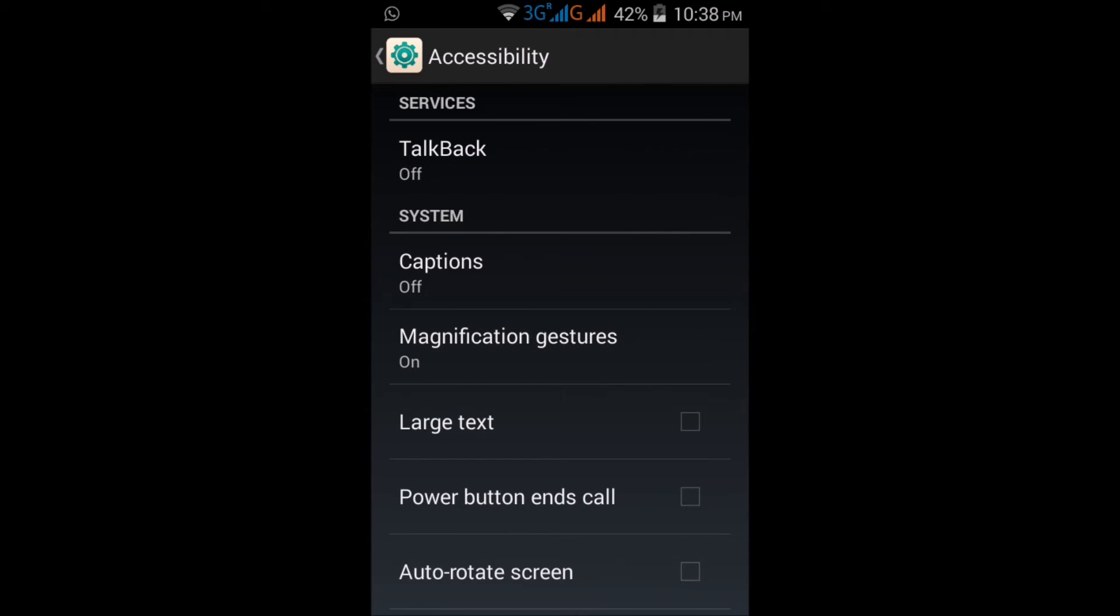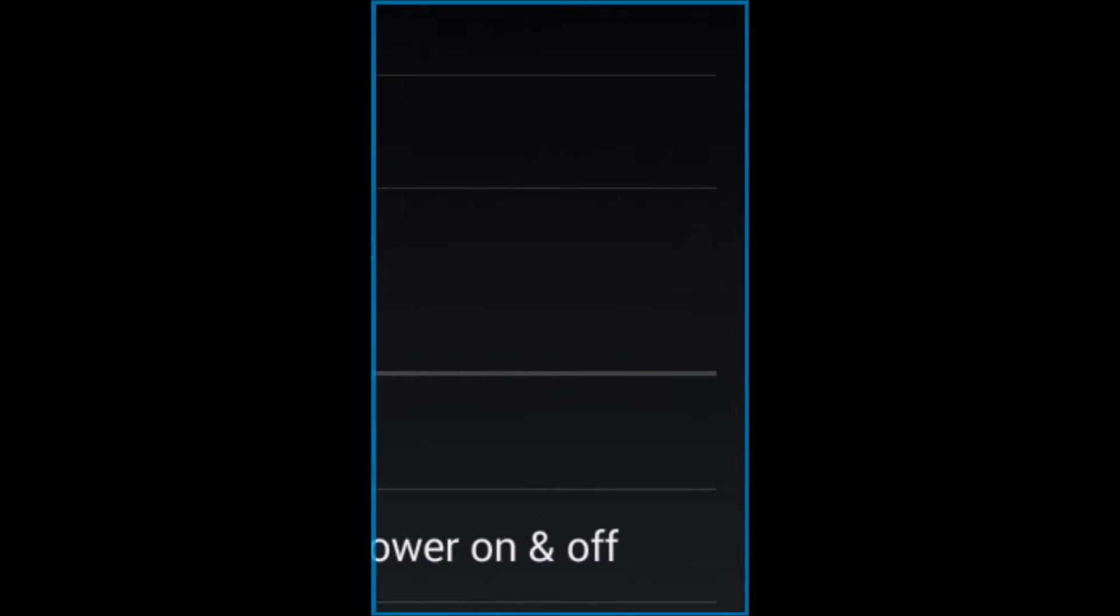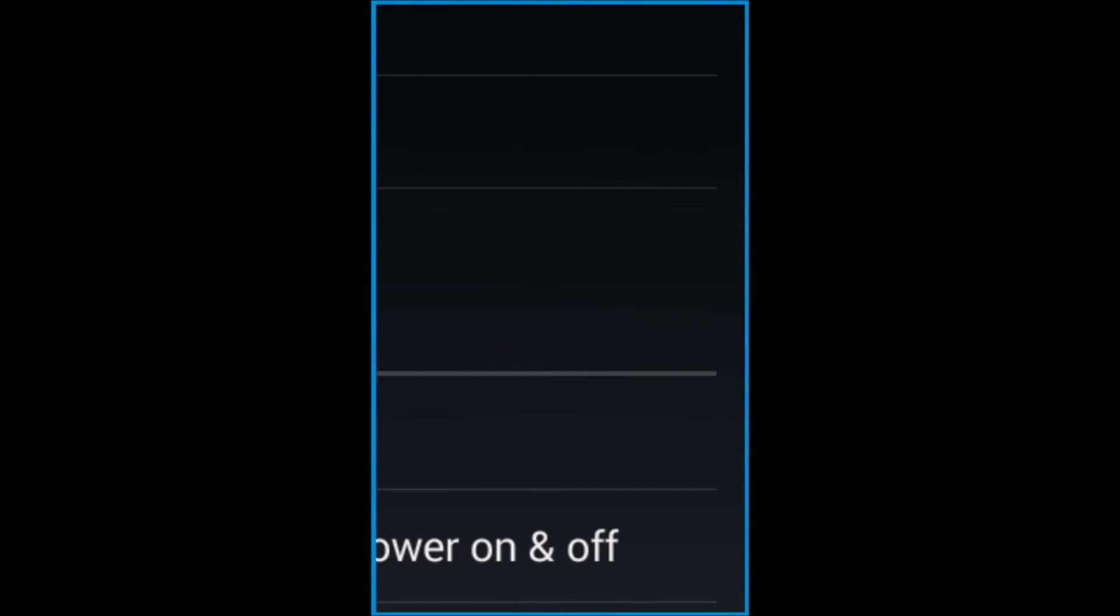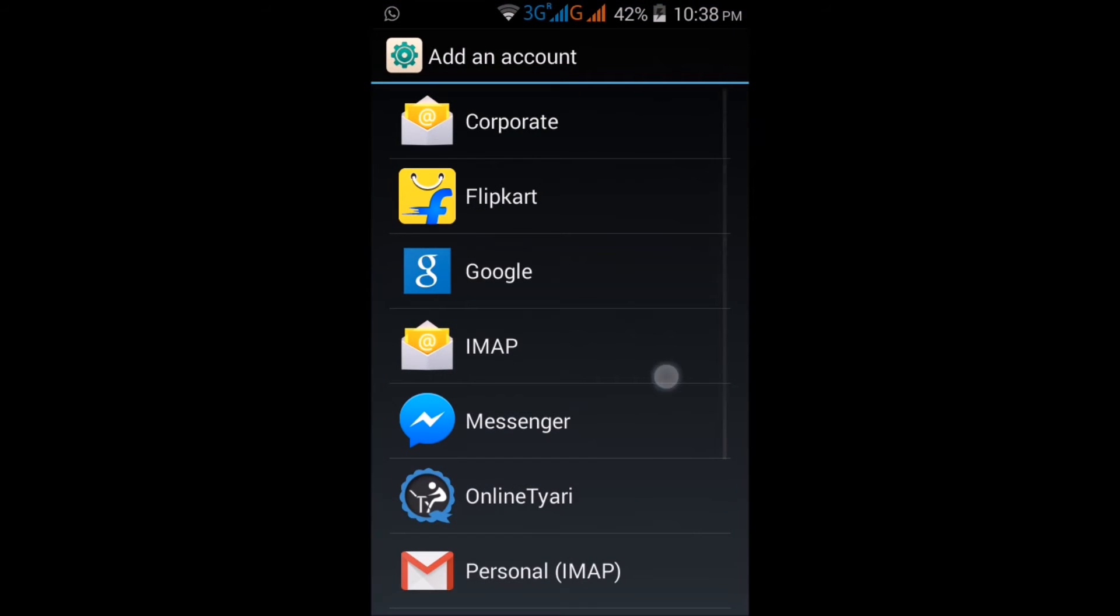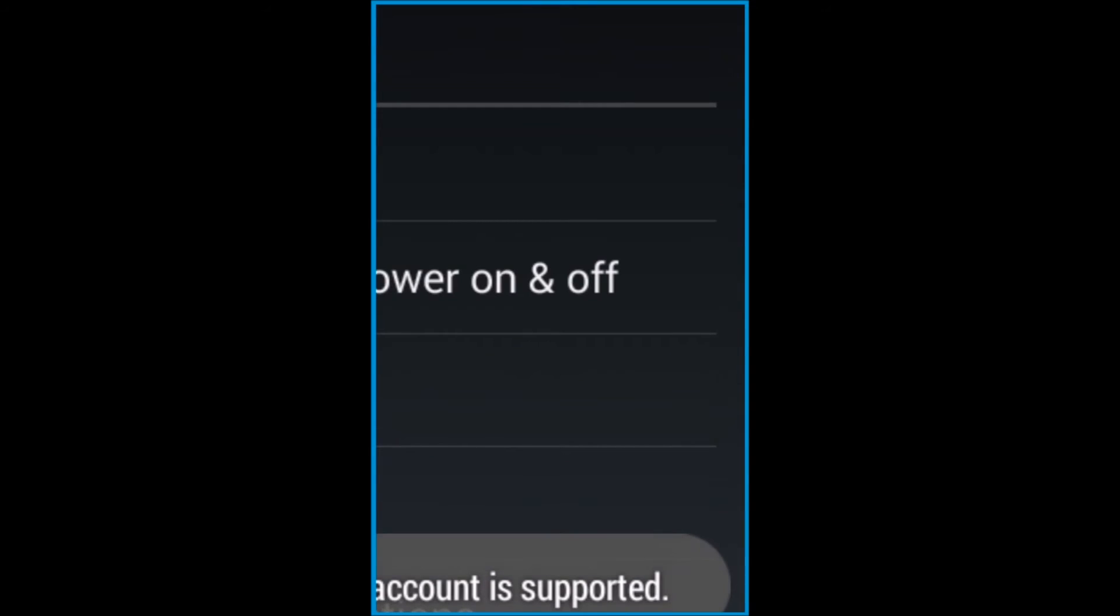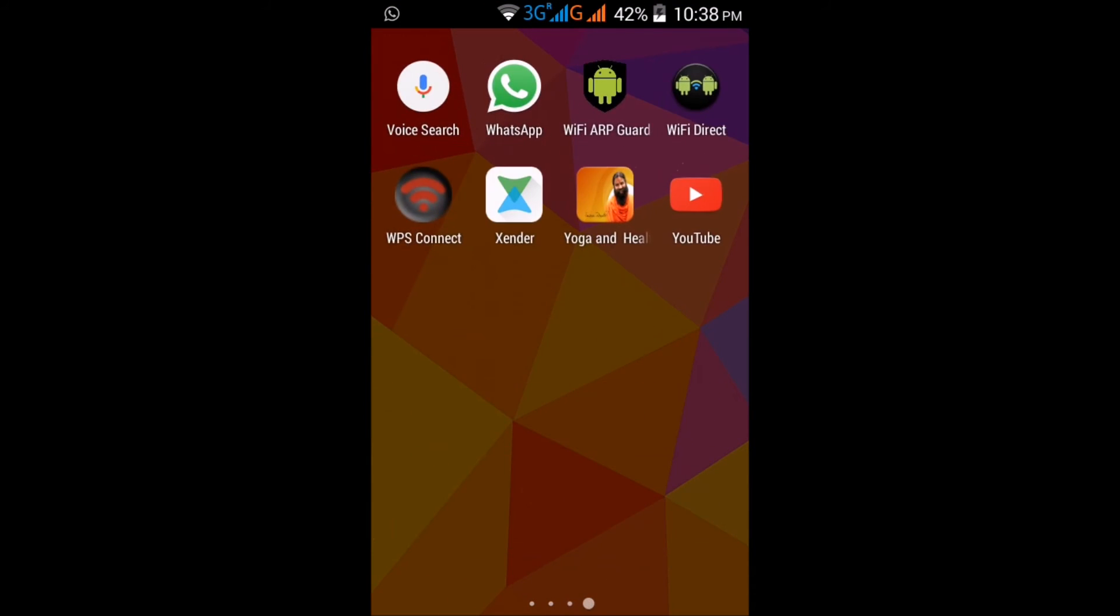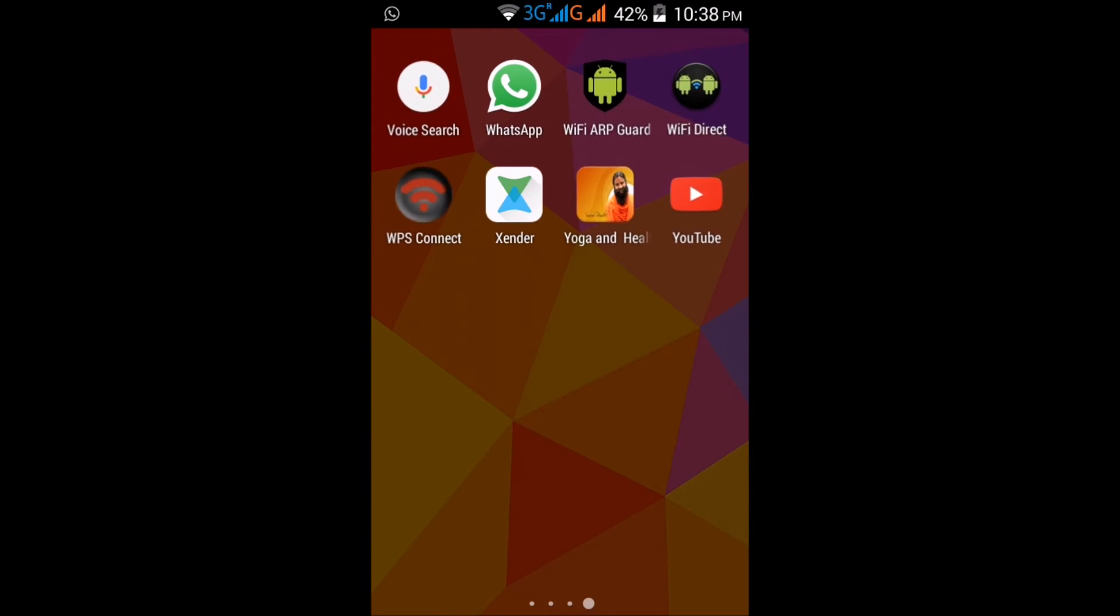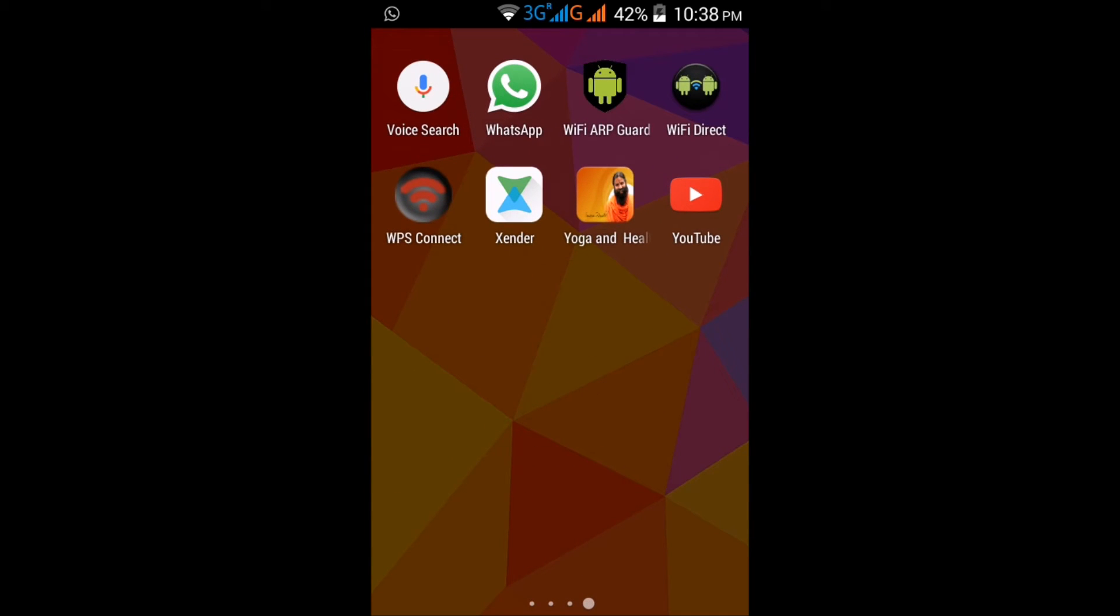I will show you how to use this. Tap three times randomly anywhere on the screen, and you can see that it's magnified. Click again or wait some time, or click the back button to go back to normal mode.